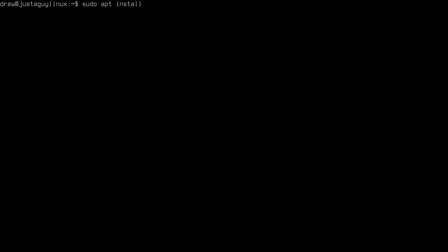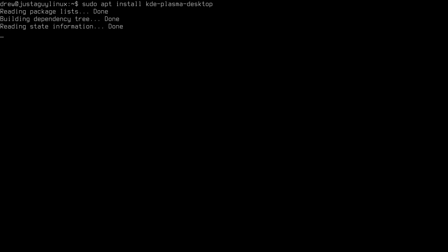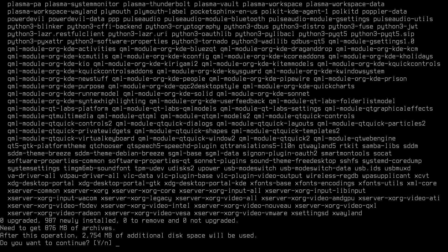There's also kde-full, which has just about everything. There is kde-standard, which is a little bit more scaled back, but then there is kde-plasma-desktop. And that's going to be the most minimal installation that we have in the Debian repos. So let's get started with that.